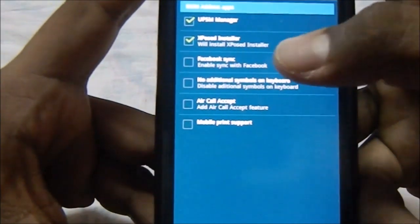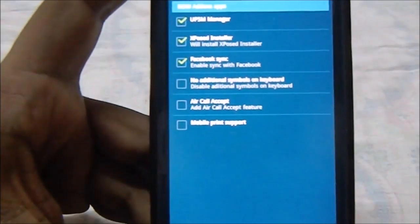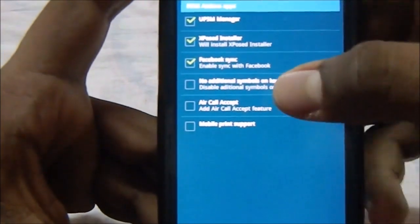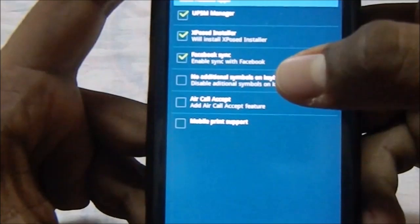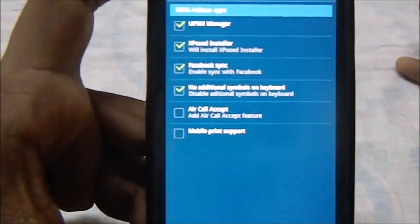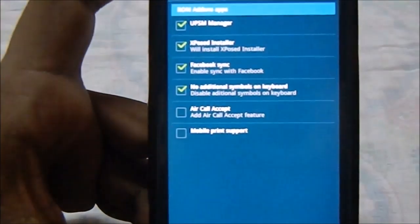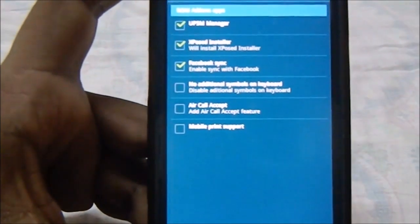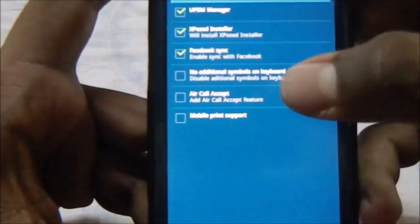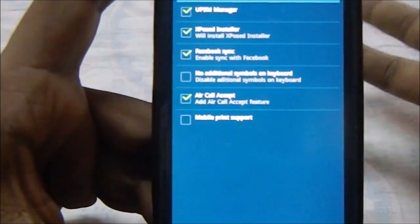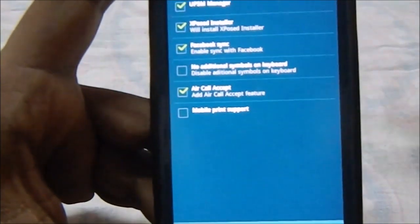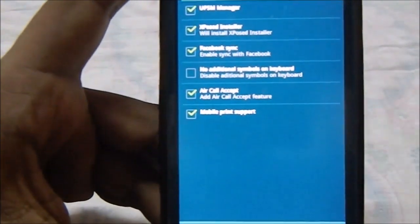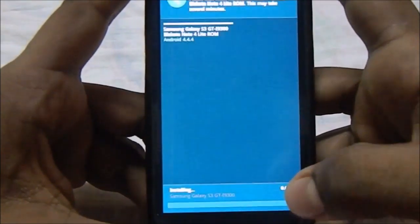You can also install Exposed on the get-go, Facebook Sync for those who really still use Facebook. Additional symbols on keyboard - if you click this there will be no additional symbols, it will be just your caps lock, your letters and stuff. If you unclick this, it will be additional symbols. Air Call Accept if you want it, mobile print support, it is a feature of KitKat.